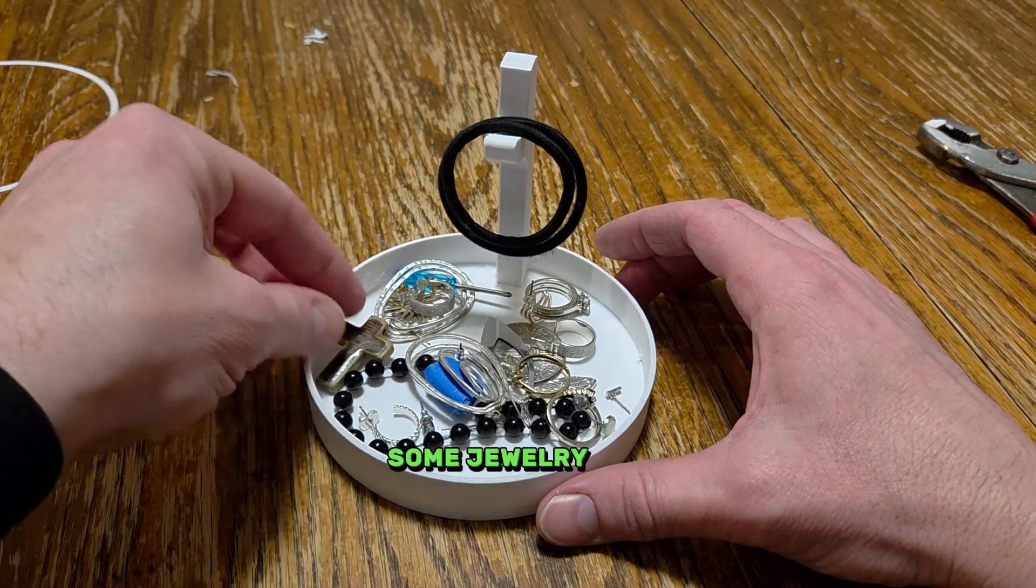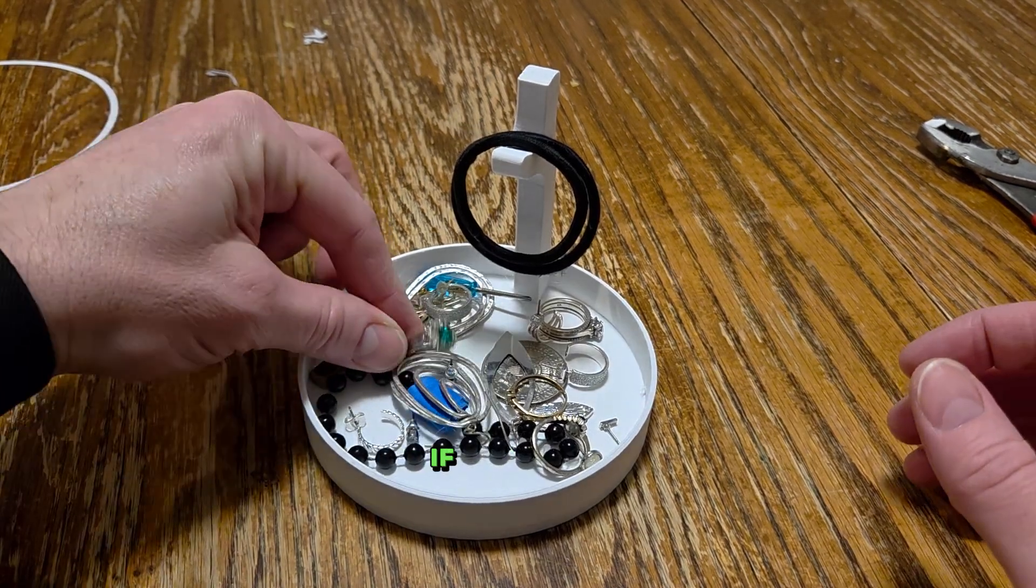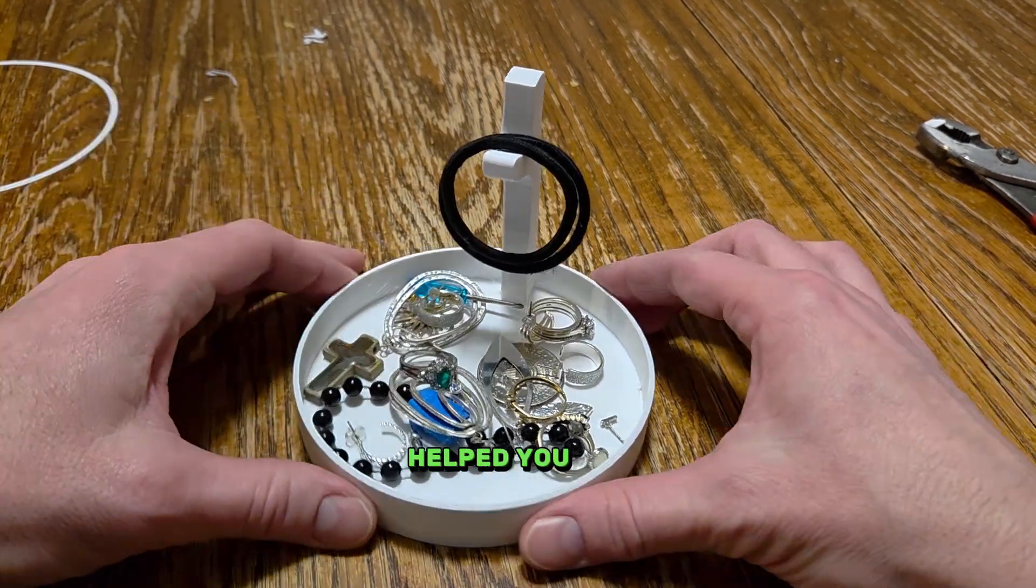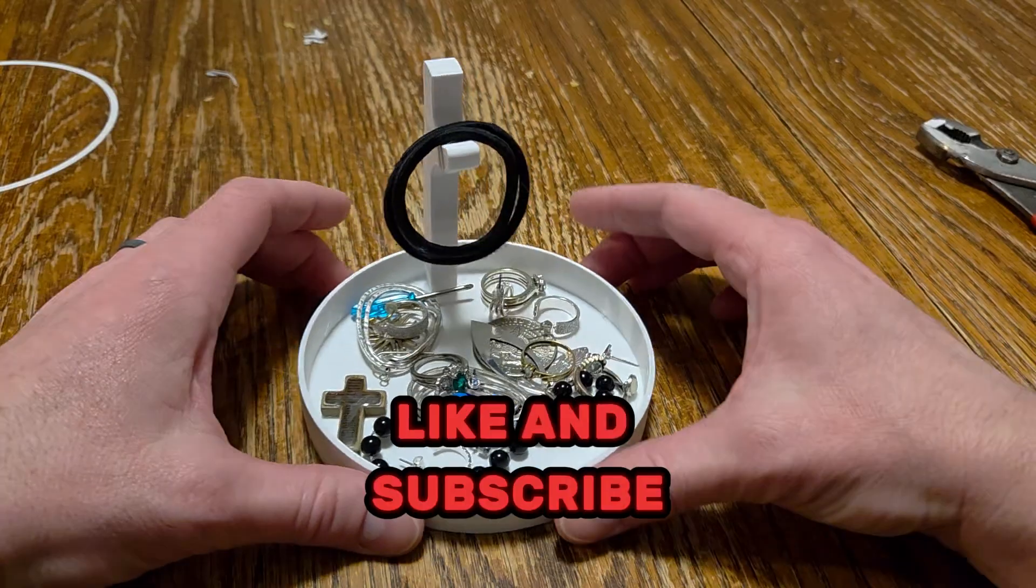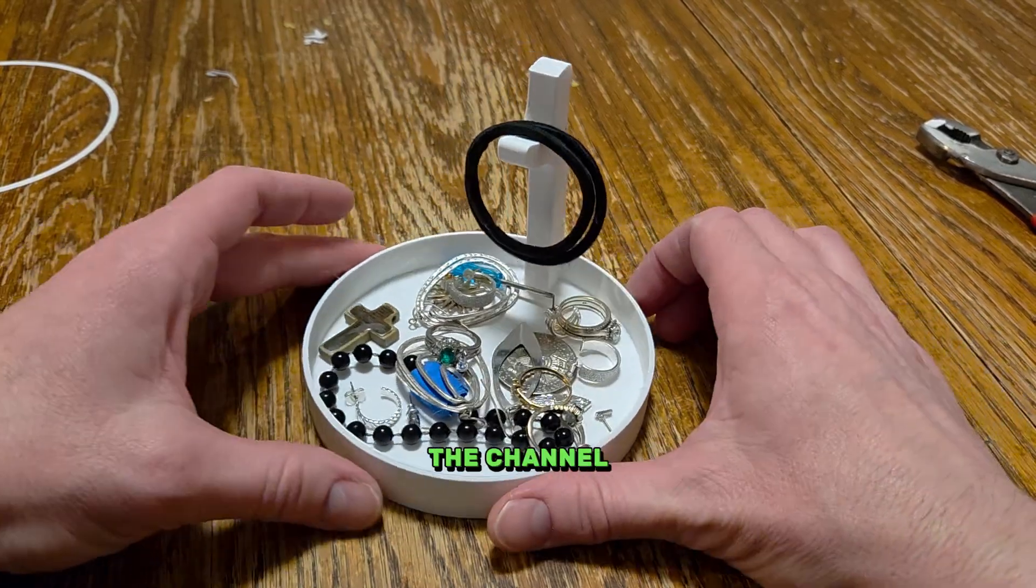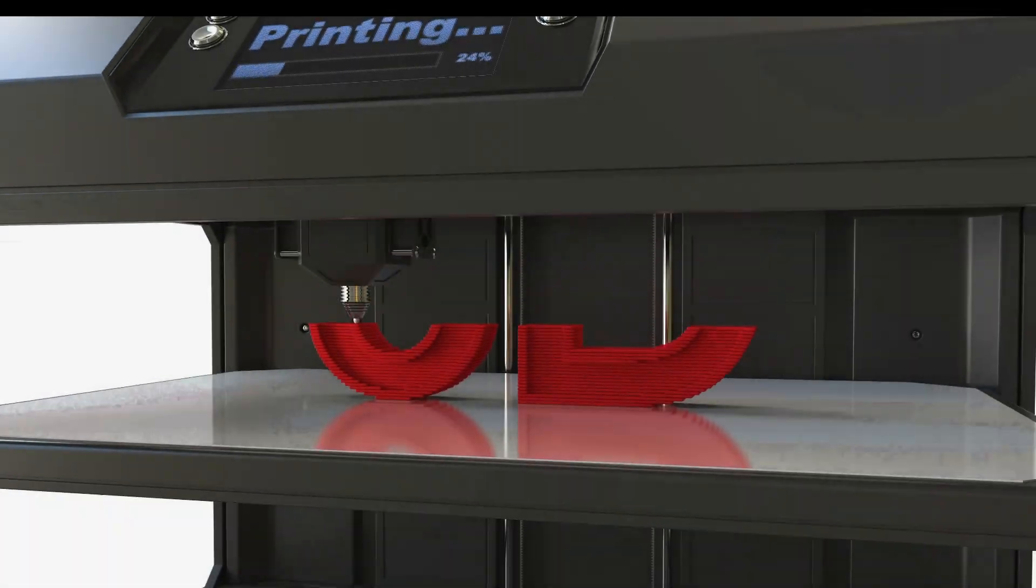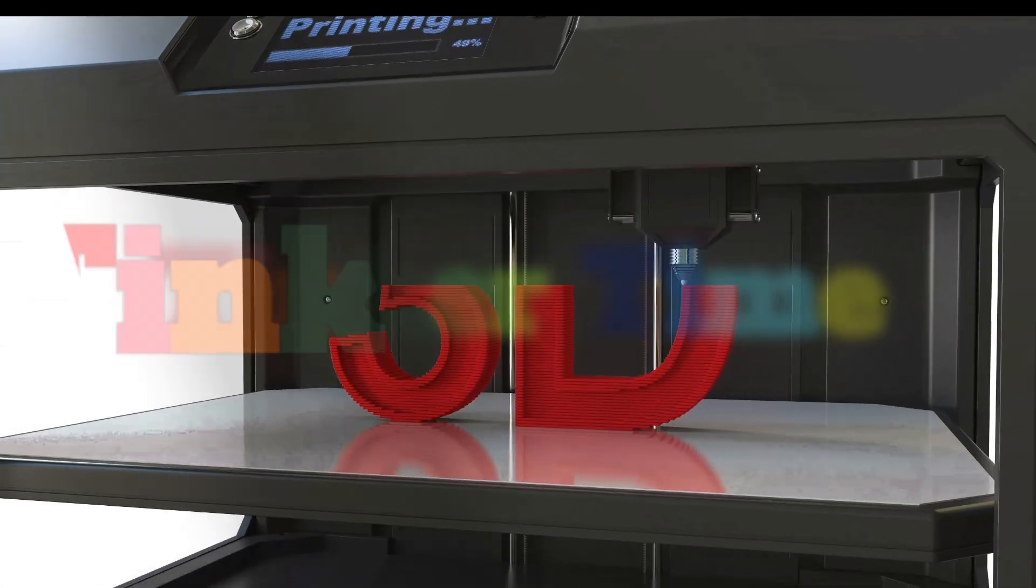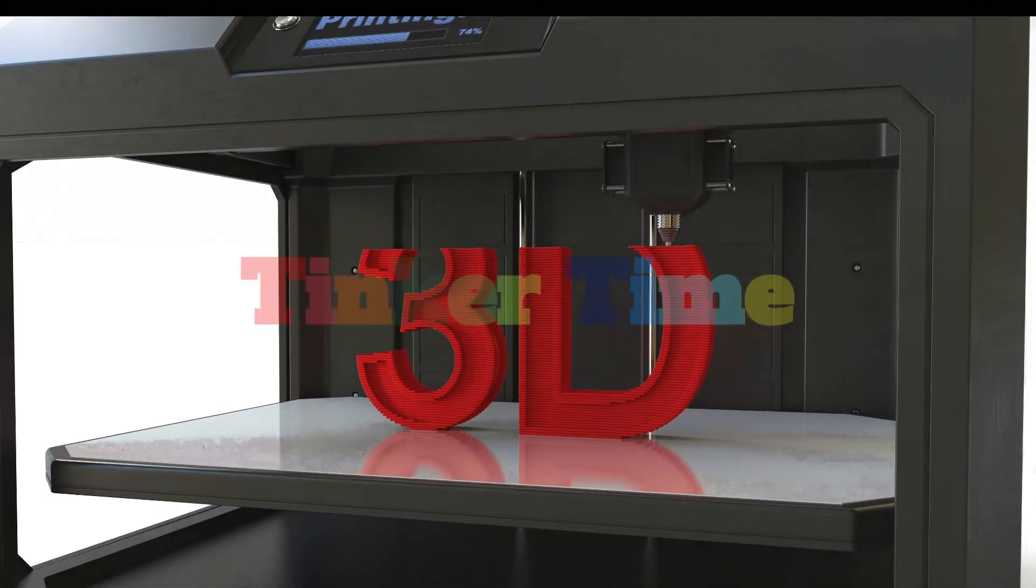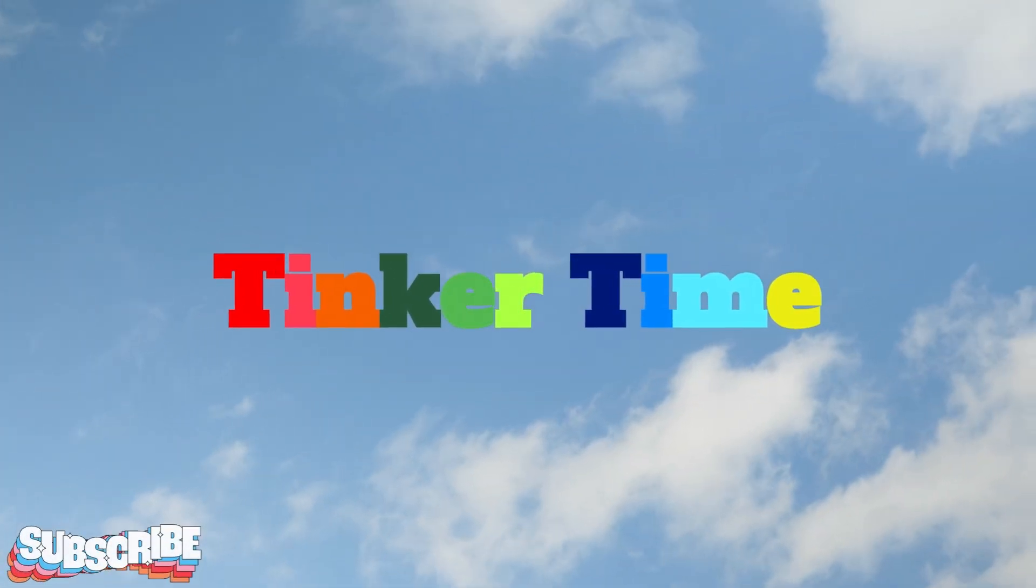Fill it with some jewelry and you're good to go. If this video helped you out, please like, and subscribe, and thanks for your support for the channel, and I'll see you in the next one. Tinker Time